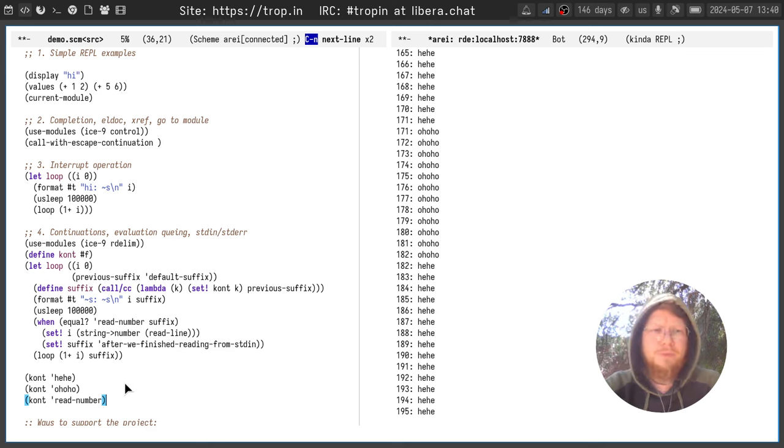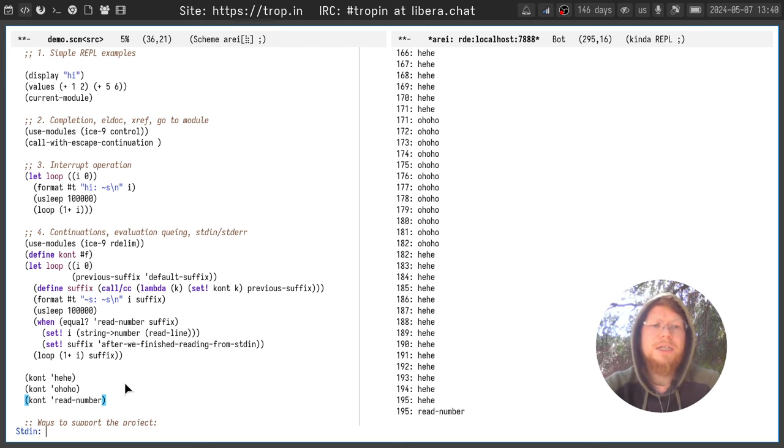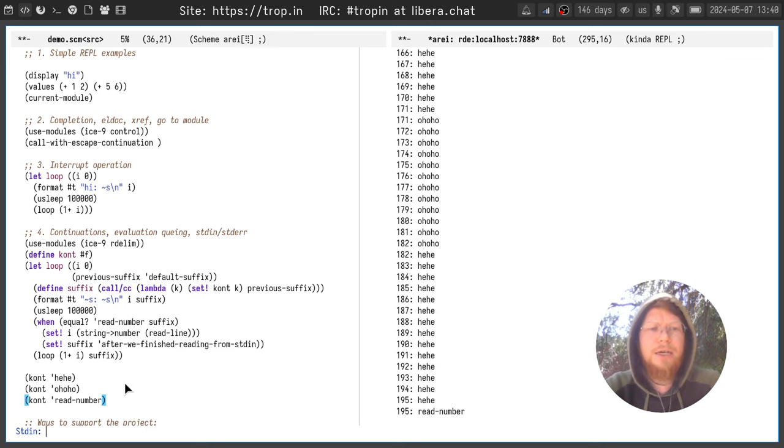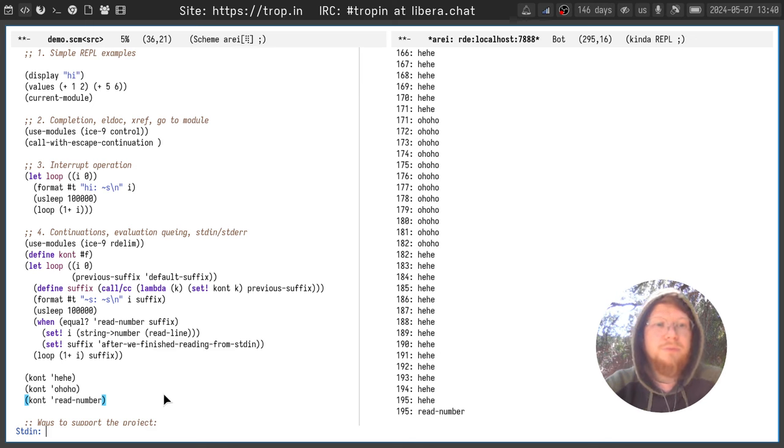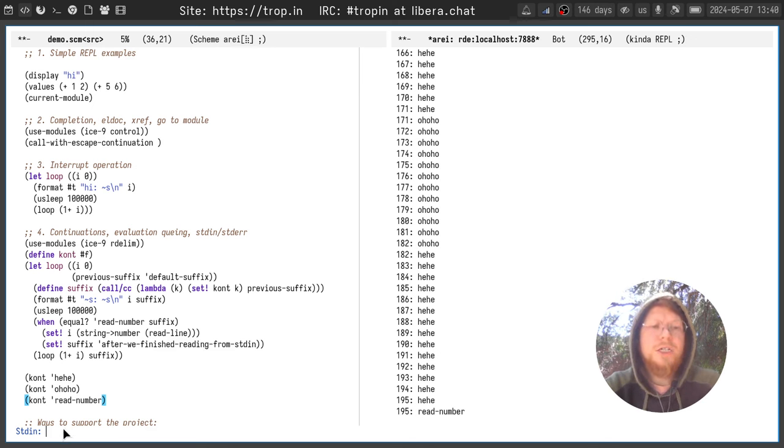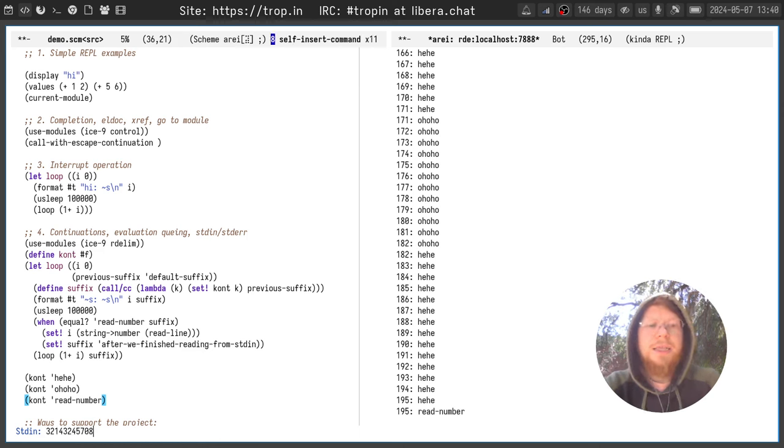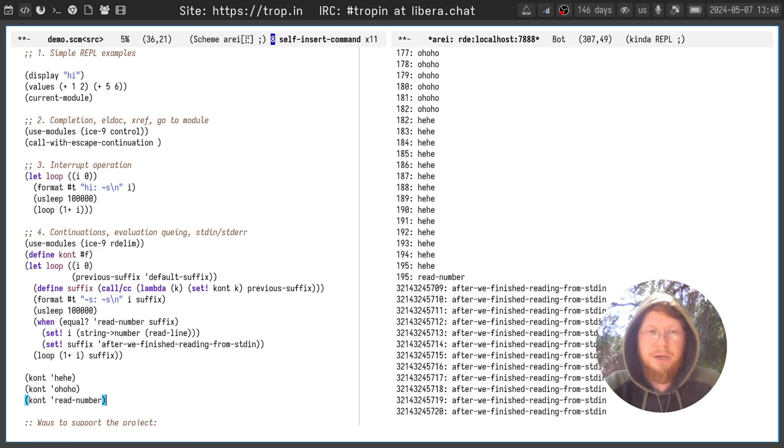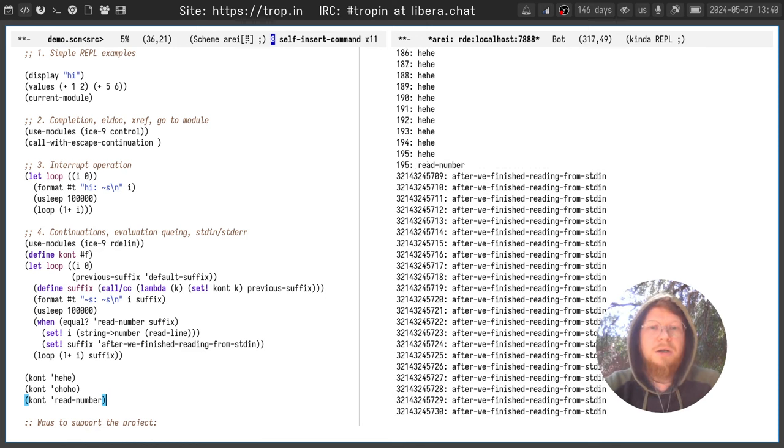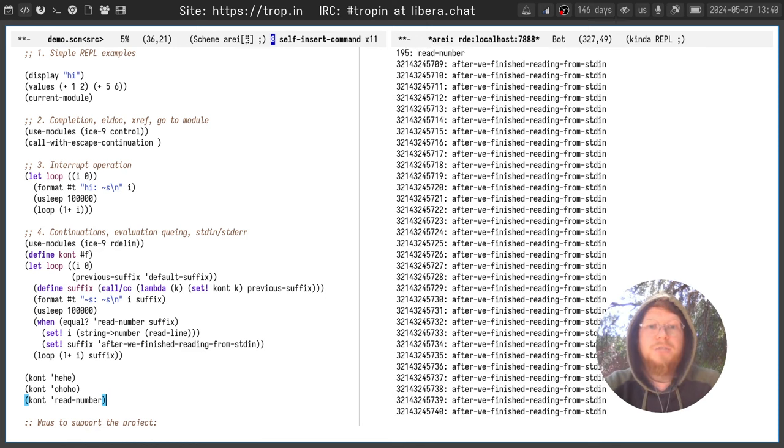And of course I can intercept readline and other stdin related functionality. And here you can see when I executed continuation with a special symbol which executes the readline function, the stdin prompt appeared at the bottom. And I can pass any arbitrary number and the evaluation will continue from this point.